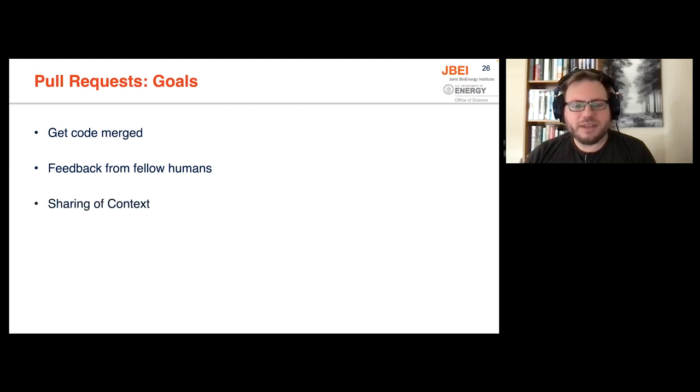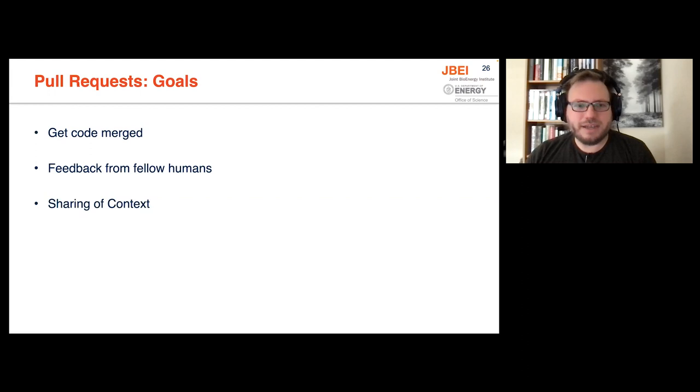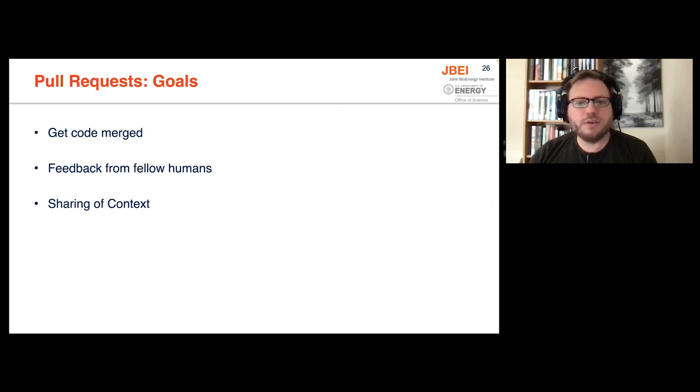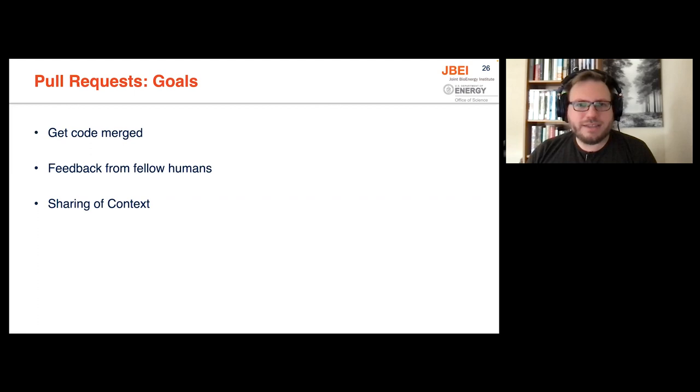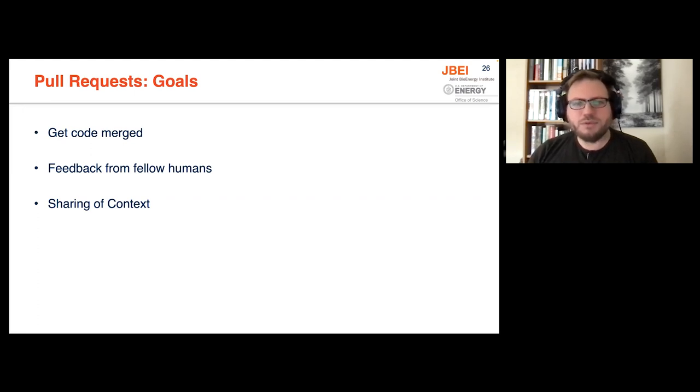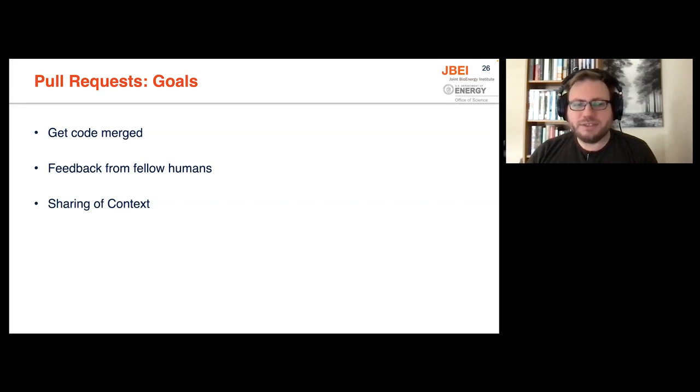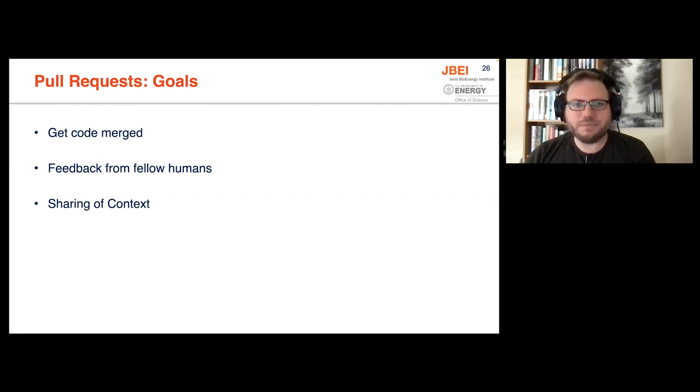I will argue that the most important piece is the context transfer. So getting somebody else to understand the changes that you're making to the code and the code base overall. So it's a little bit like doing asynchronous pair programming. So the more people you have who know how to maintain a particular project, the more that everyone involved gets the ability to take a vacation without the project dying.